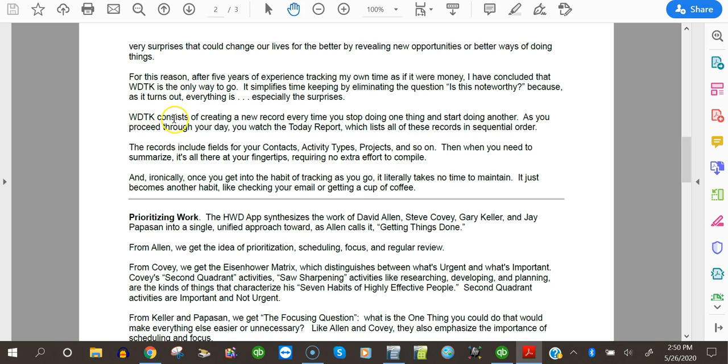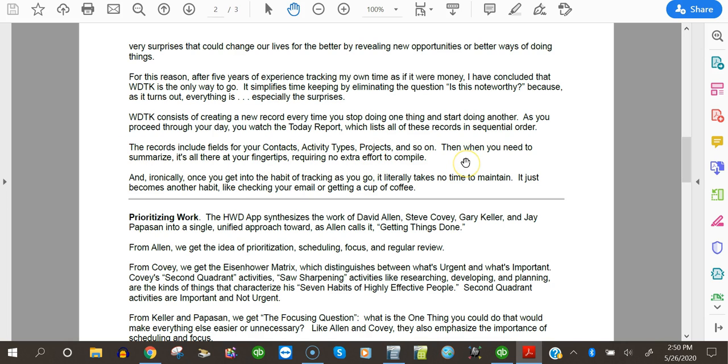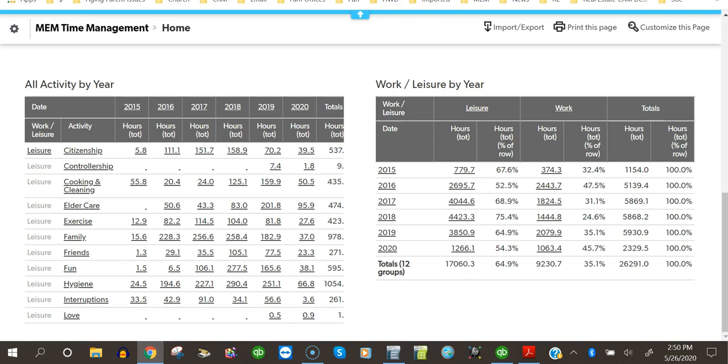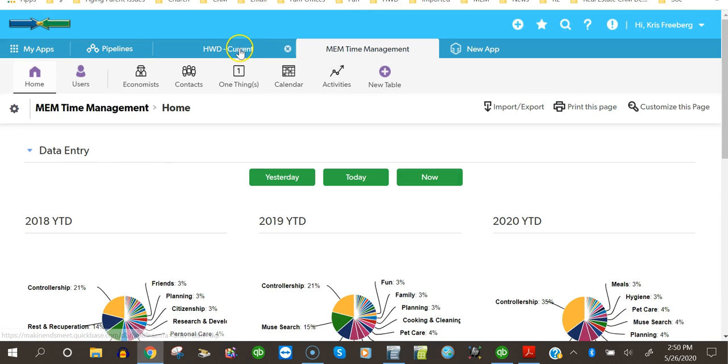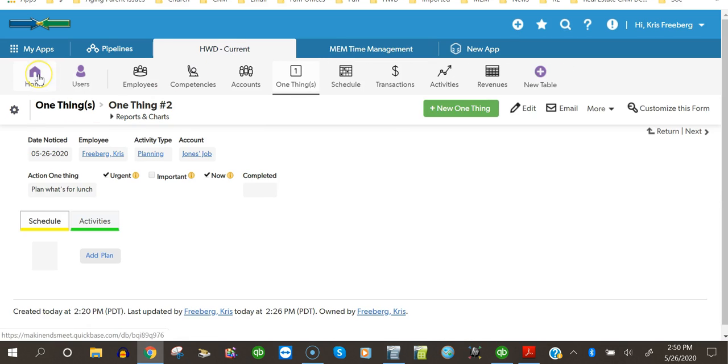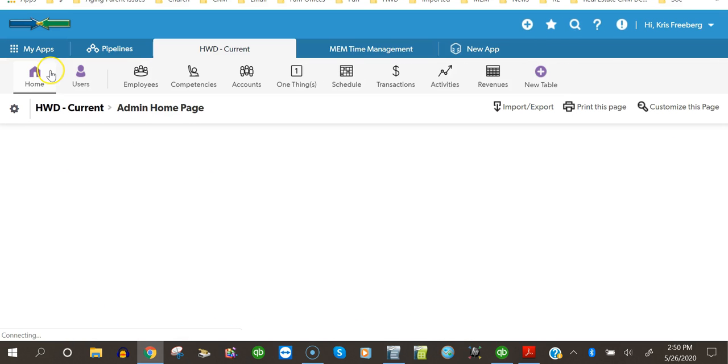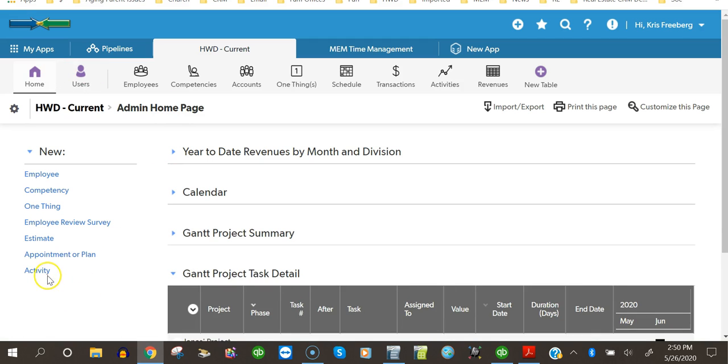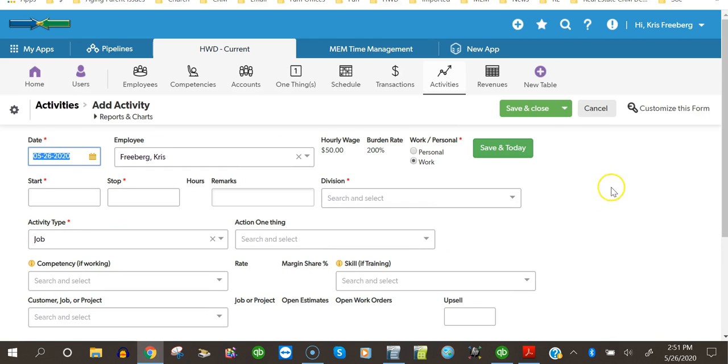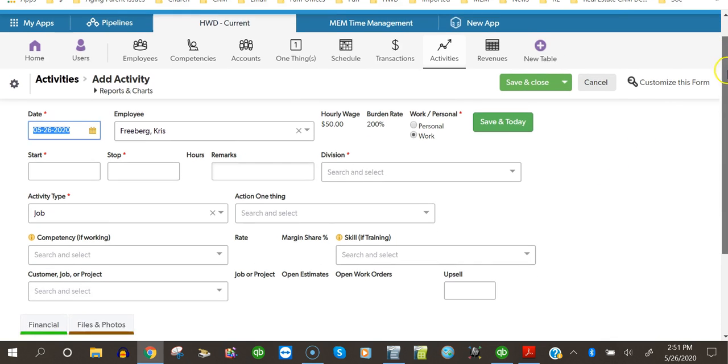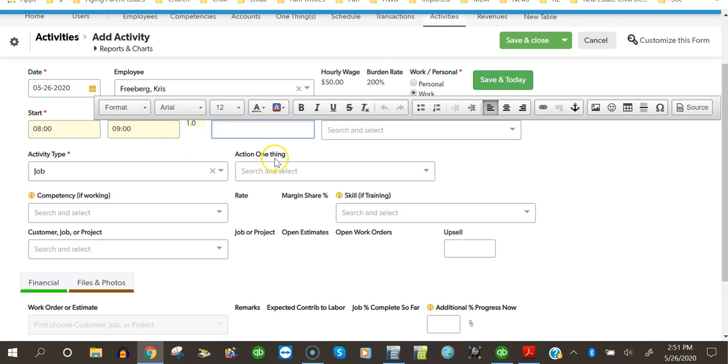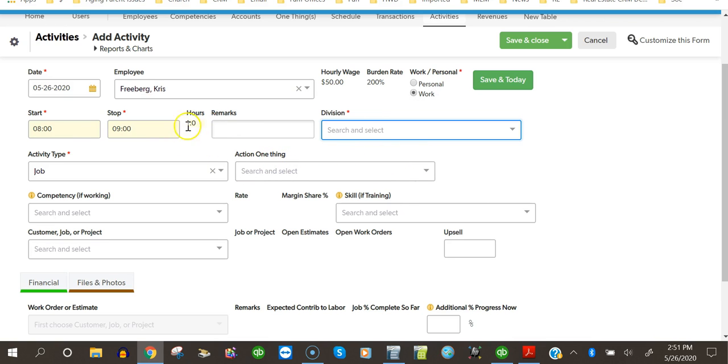For this reason, after five years of experience tracking my own time as if it were money, I've concluded that whole day timekeeping, WDTK, is the only way to go. It simplifies timekeeping by eliminating the question, is this noteworthy? Because as it turns out, everything is, especially the surprises. Whole day timekeeping consists of creating a new record every time you stop doing one thing and start doing another. As you proceed through your day, you watch the Today report, which lists all these records in sequential order. The records include fields for your contacts, activity types, projects, and so on. In the activity record, we have an employee, and we indicate whether it's personal or work. I call this leisure. And you enter the start and stop time, and it calculates the time. You do not enter the hours. You enter the time.